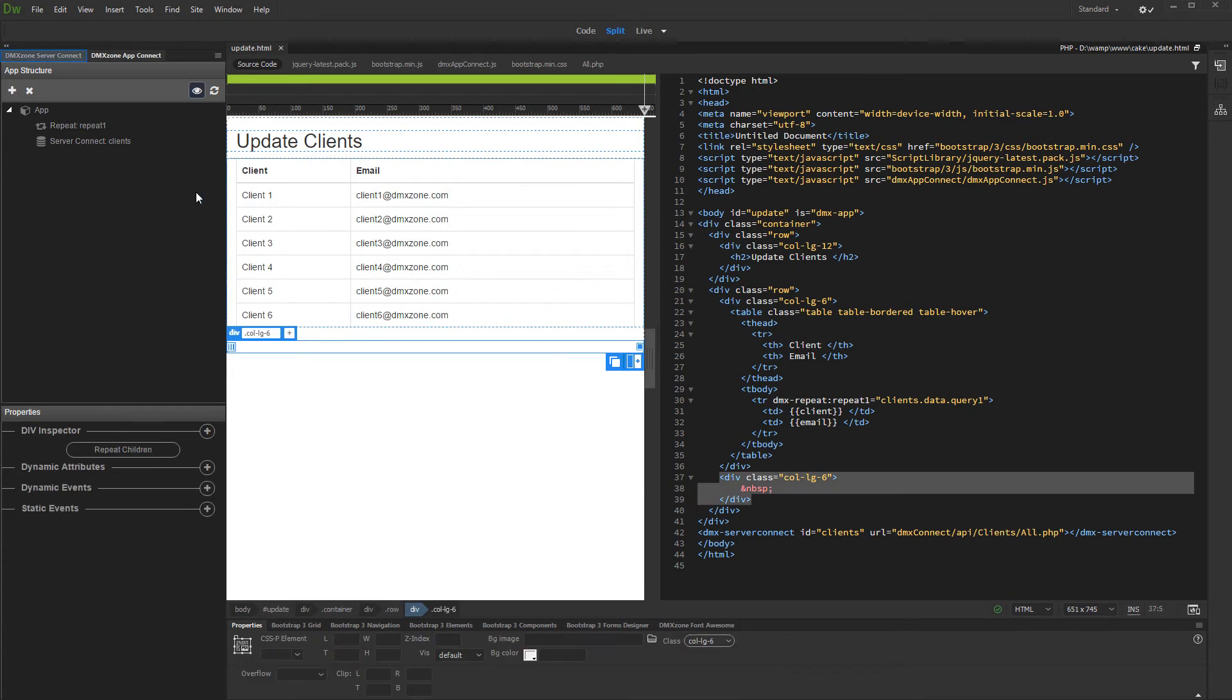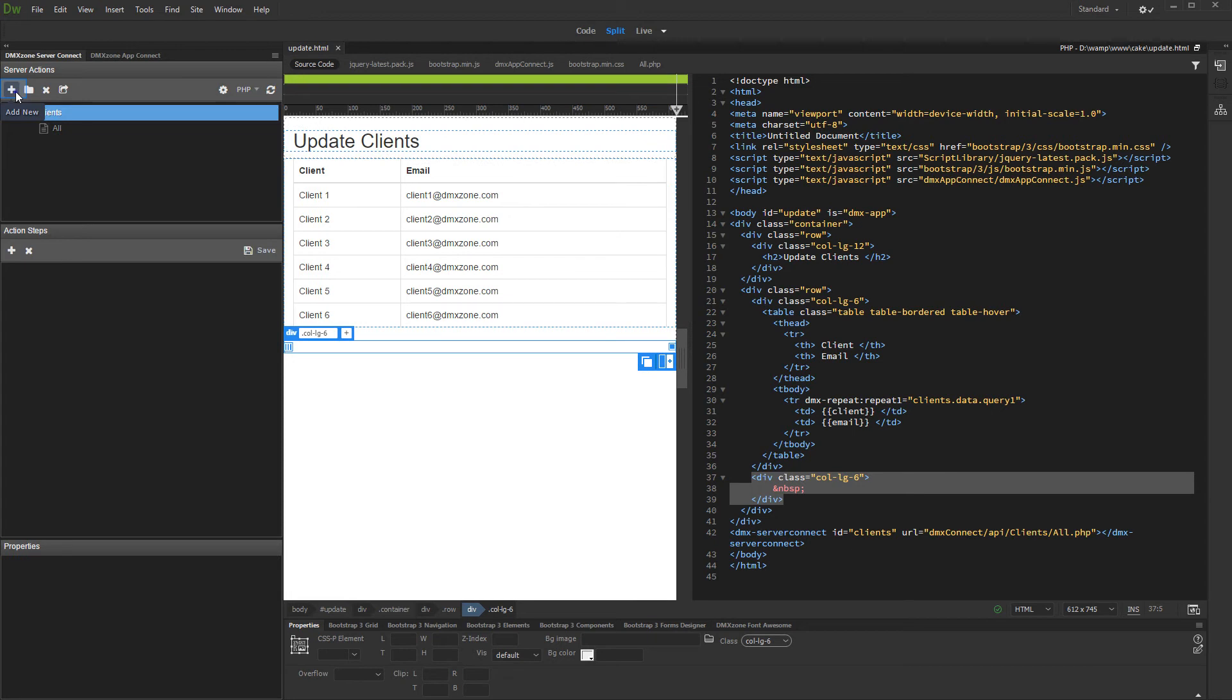Open the server connect panel and create a new server action. We call it get details, as we will use it to get the details of the selected record.